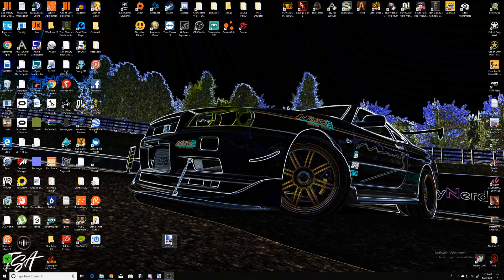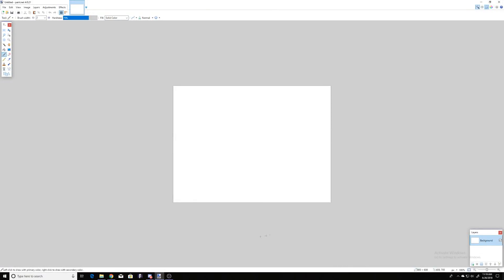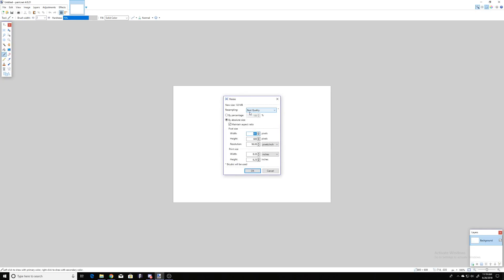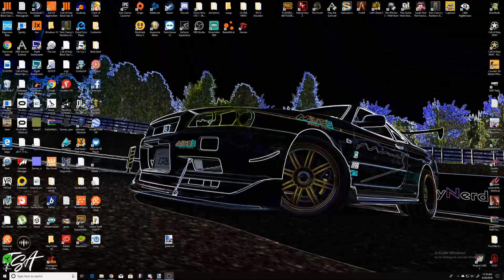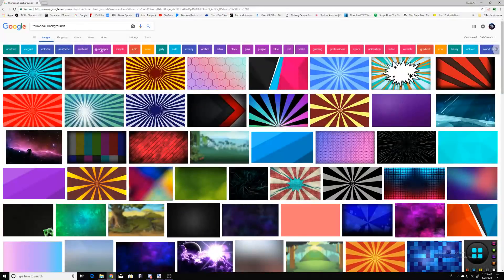The first thing you want to do is download Paint.NET — it'll be below in the description for you guys. Open it, go up to the top, change your image to 1280 by 720. This is a YouTube standard image quality for thumbnails. I'm not sure what their max is but I know it's pretty close to around there.